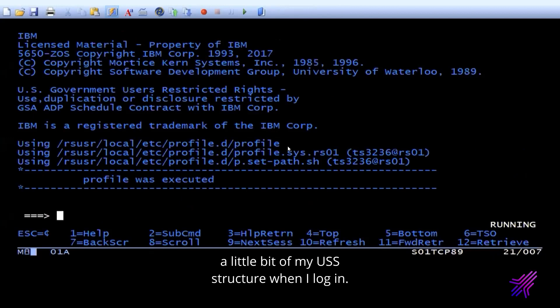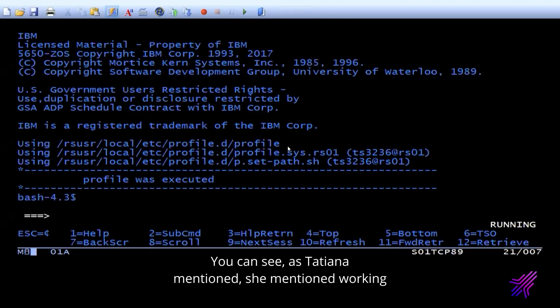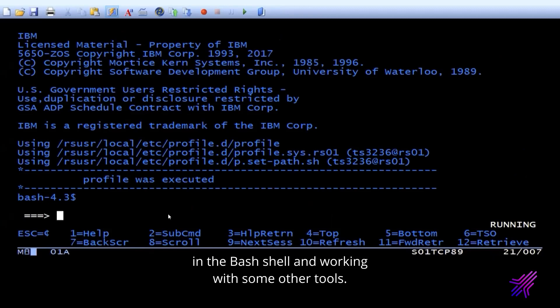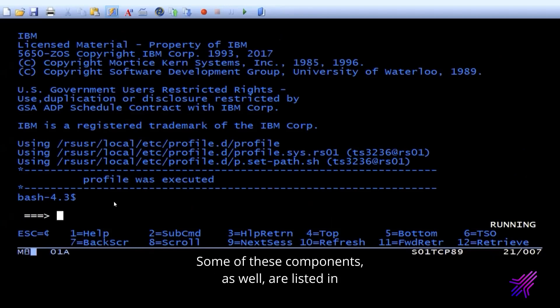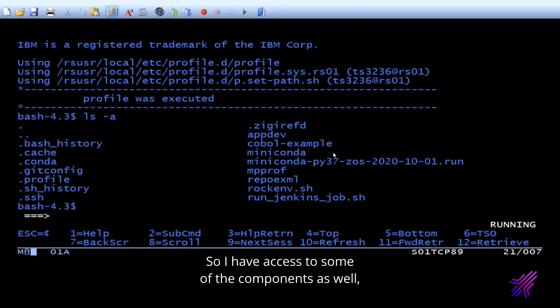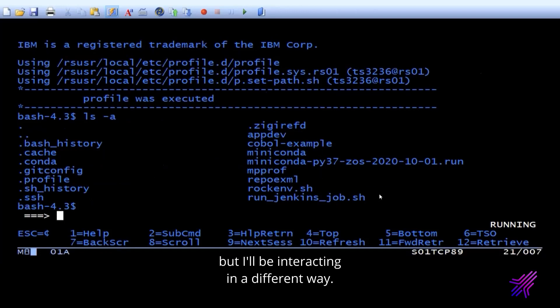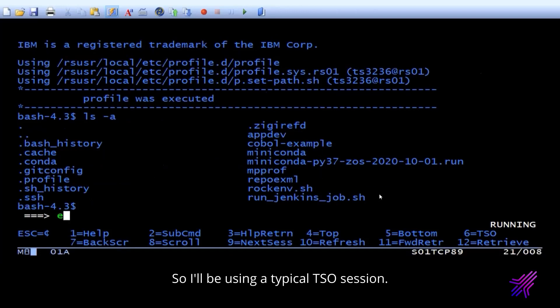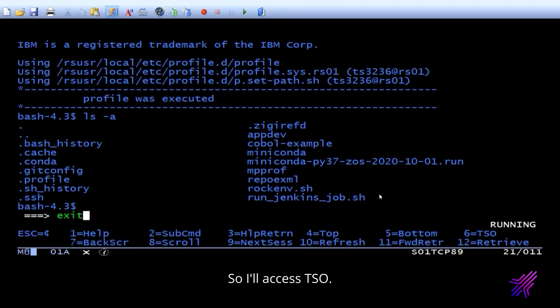So the first thing I want to do is I want to show you a little bit of my USS structure. When I log in, you can see, as Tatiana mentioned, she mentioned working in the bash shell and working with some other tools. You can see here that I default into the bash shell. Some of these components as well are listed in directories under my user. So I have access to some of the components as well, but I'll be interacting in a different way. I'll be using a typical TSO session.